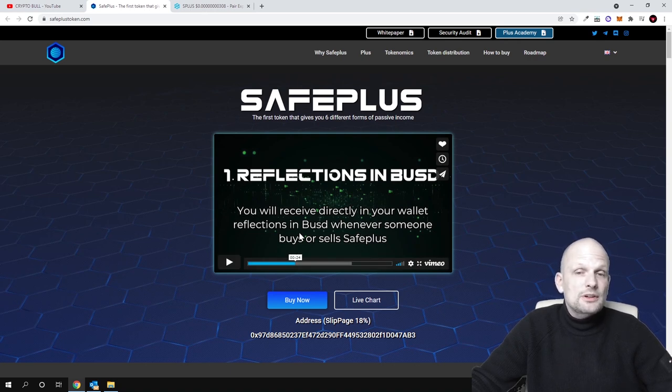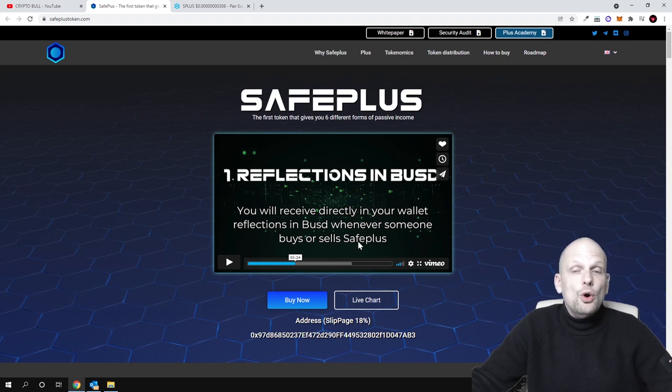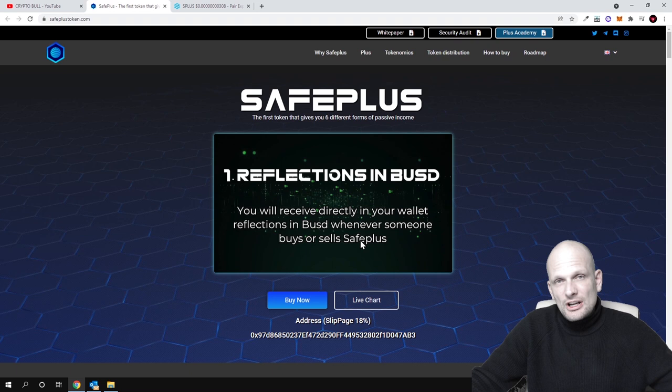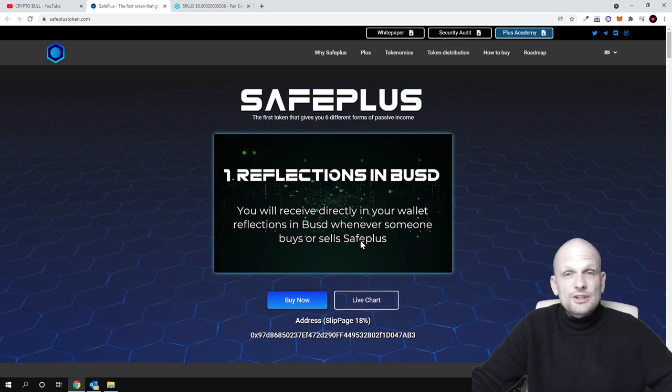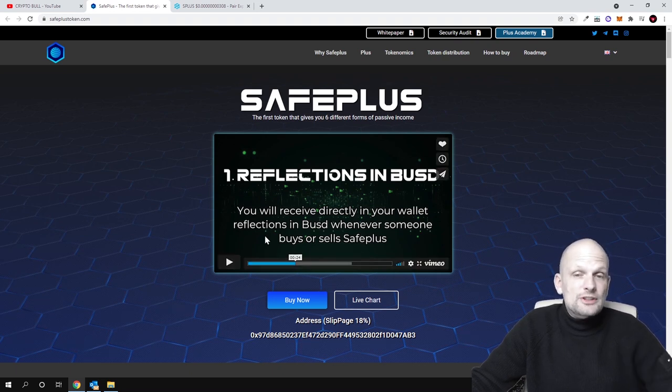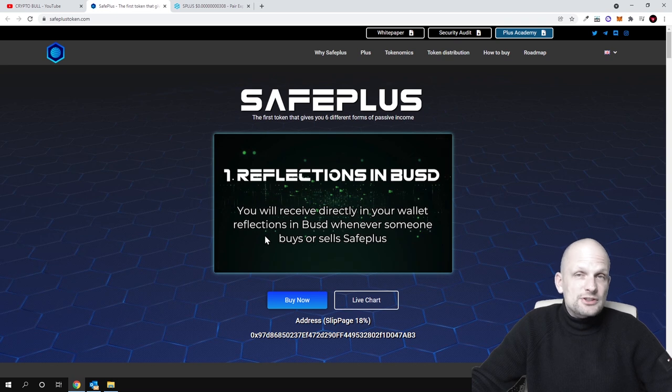You'll receive reflections in BUSD whenever someone buys or sells SafePlus. This means that from transaction fees occurring with SafePlus token, everyone holding these tokens will receive an equal part of BUSD to their wallets.